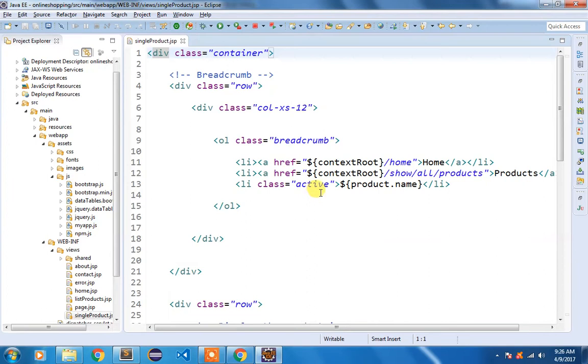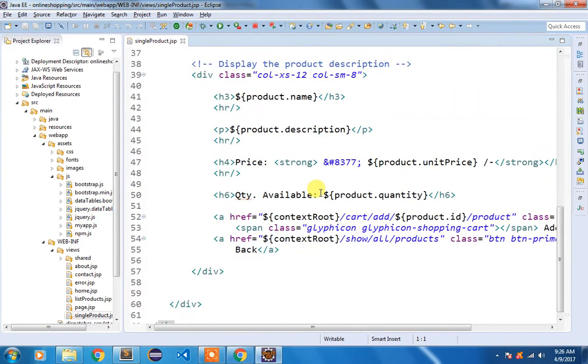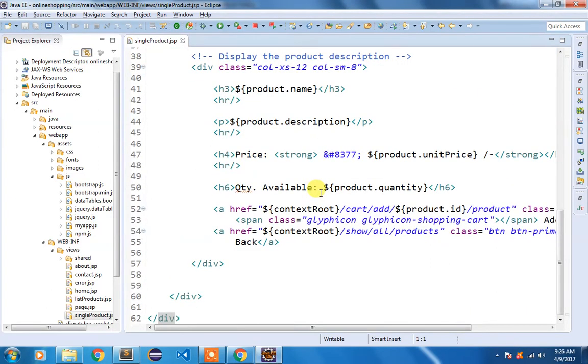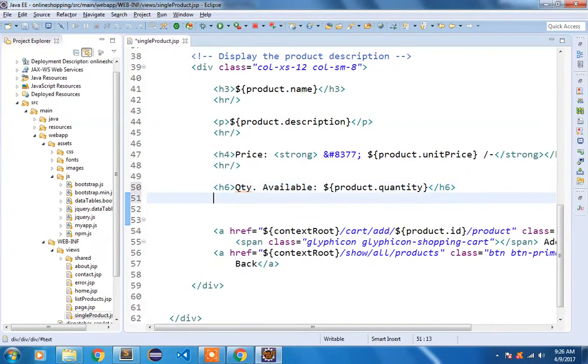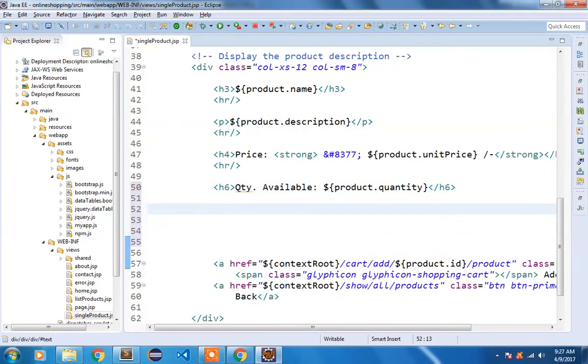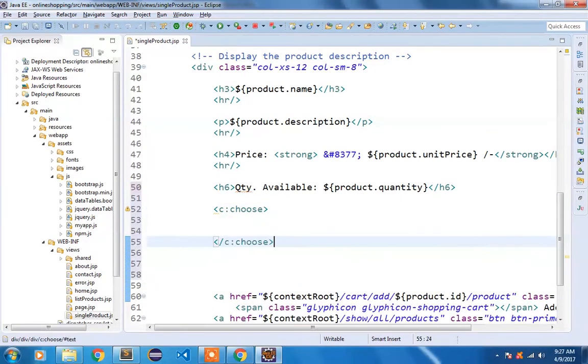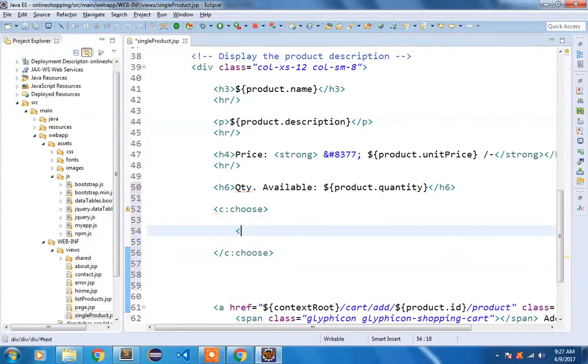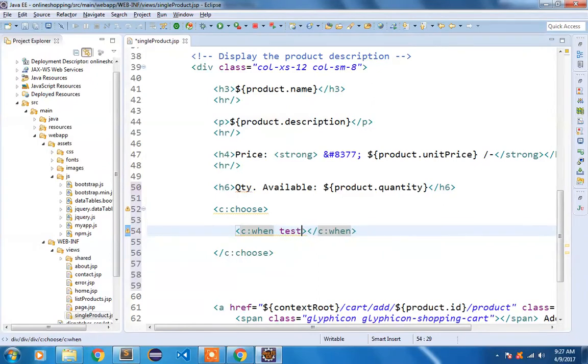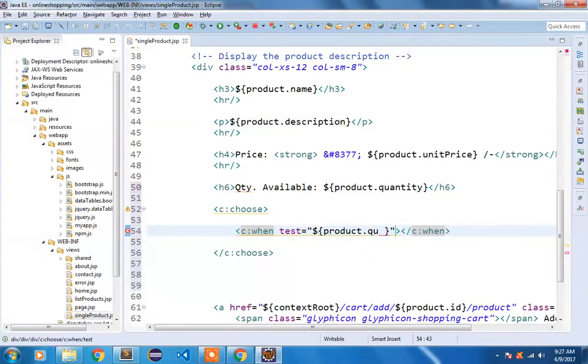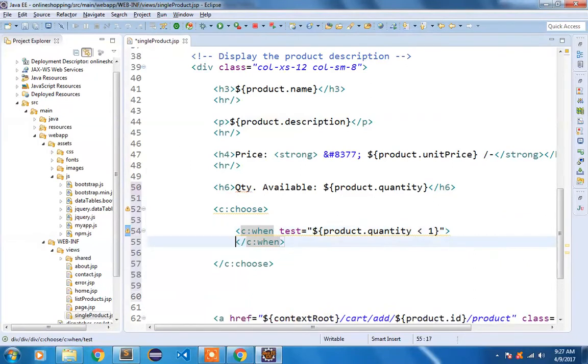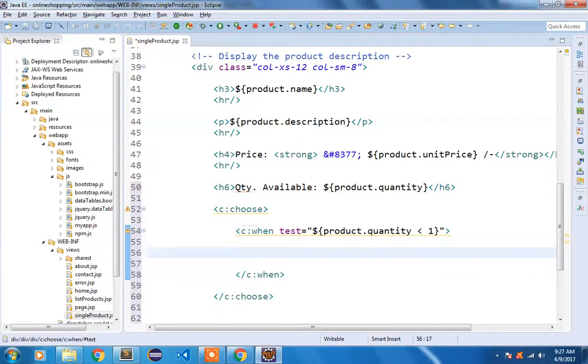and we are going to use the c:choose when otherwise JSTL tag to fix it up. So here first of all I'm going to use c:choose and then c:when and we are going to write some test. The test would be inside our EL expression that is product.quantity is less than 1. We are going to display the out of stock message.